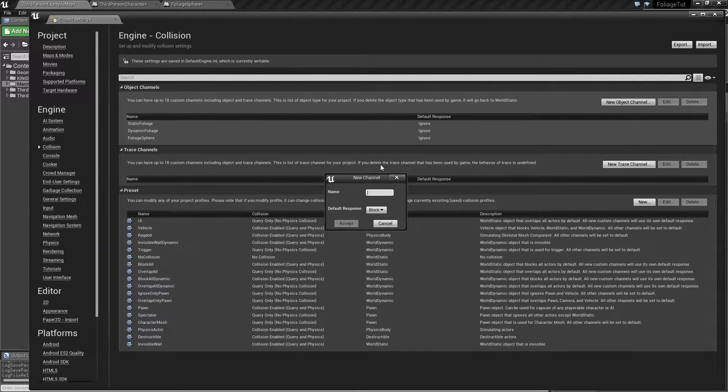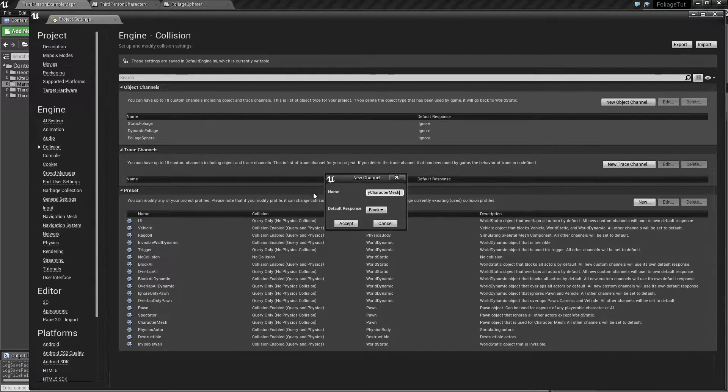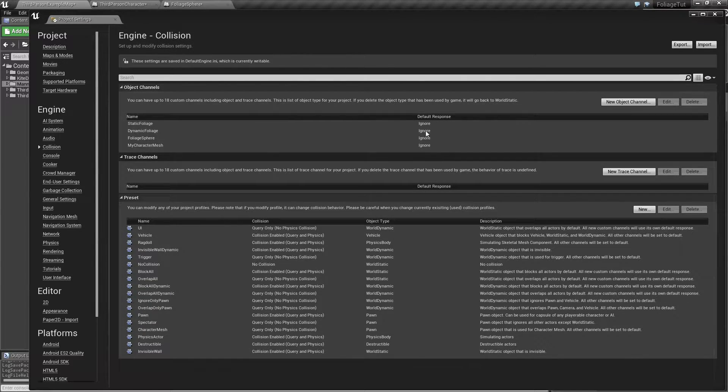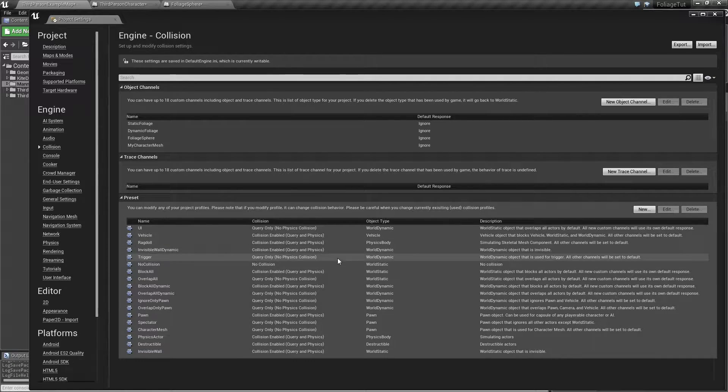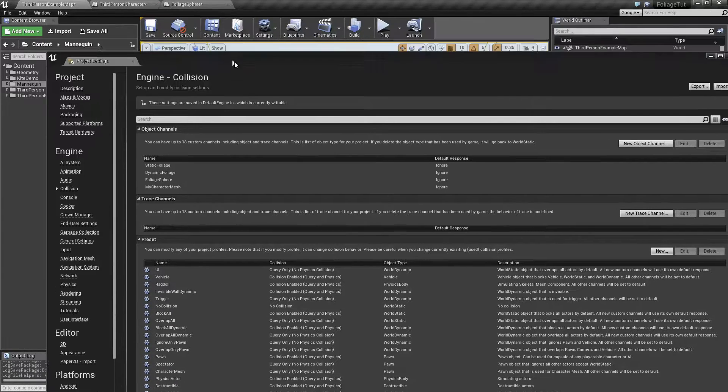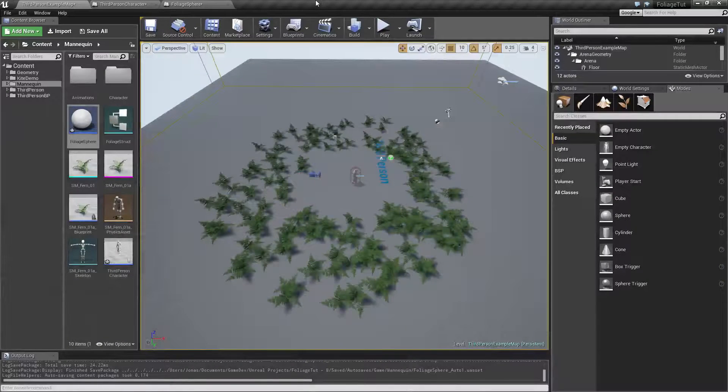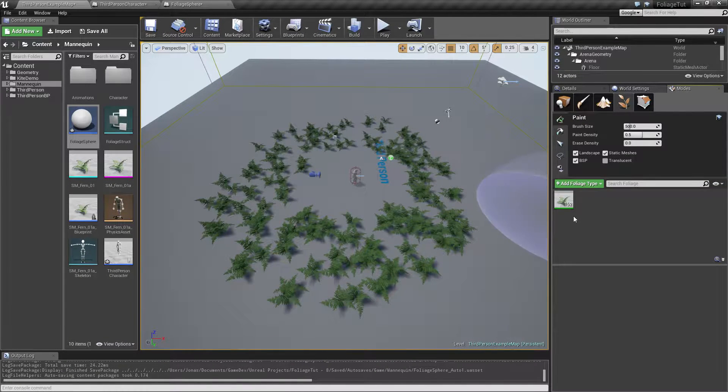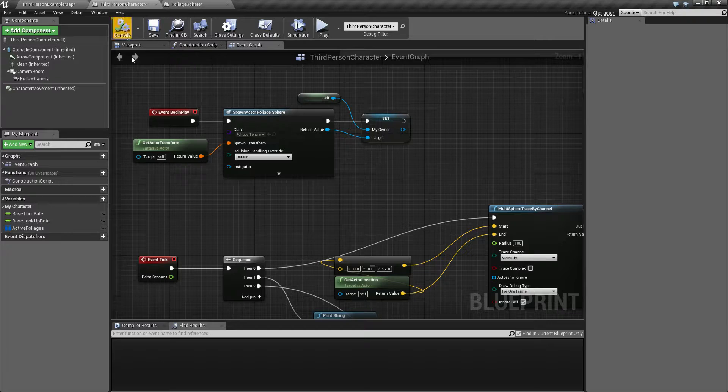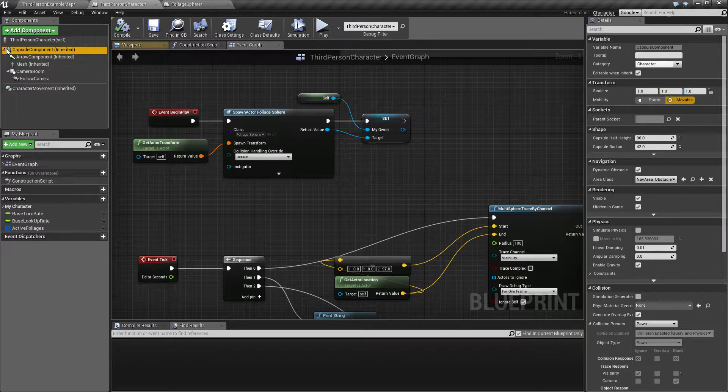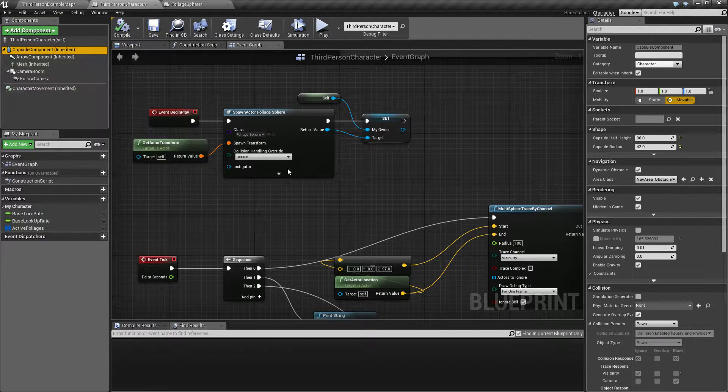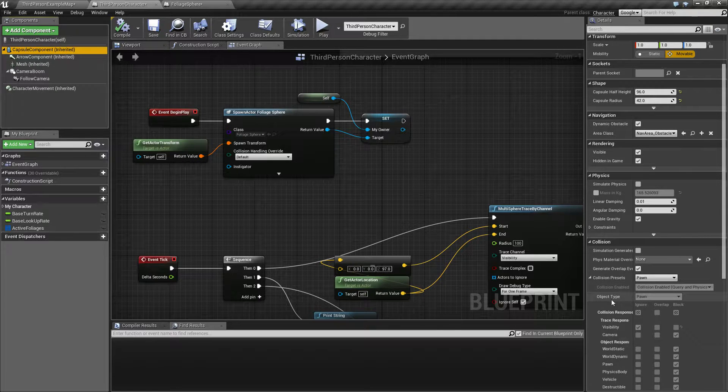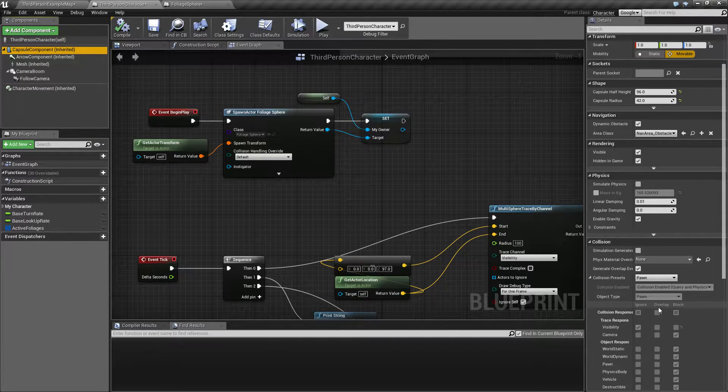And we have maybe, I haven't really decided if we need this character, my character mesh. I think we do. So everything is set to ignore right now.